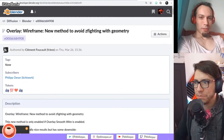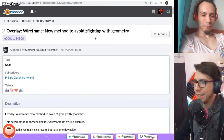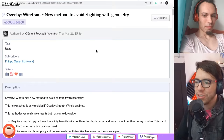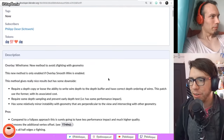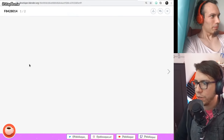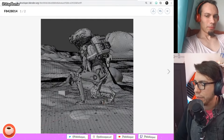Next topic — moving into the overlays. Wireframe was remade with a new method that's only enabled if the overlay smooth wire is enabled. It's a way to fight z-fighting of wireframes. Apparently it's a new change done by Clement, and it's going to help with z-fighting.